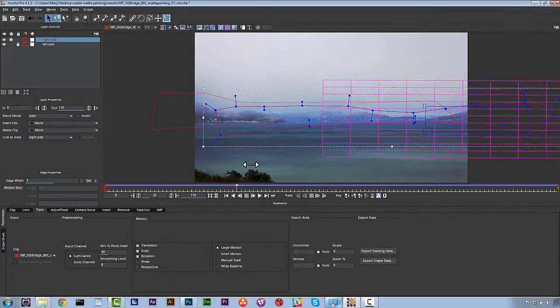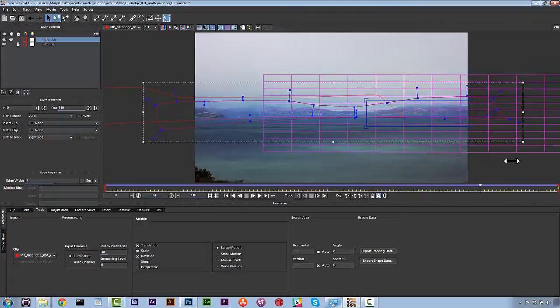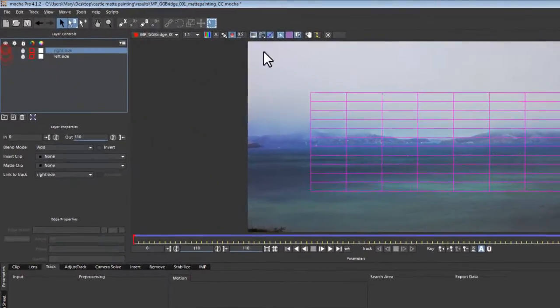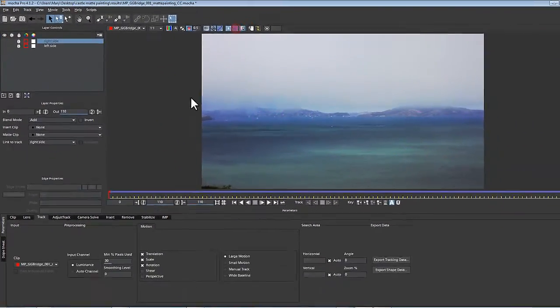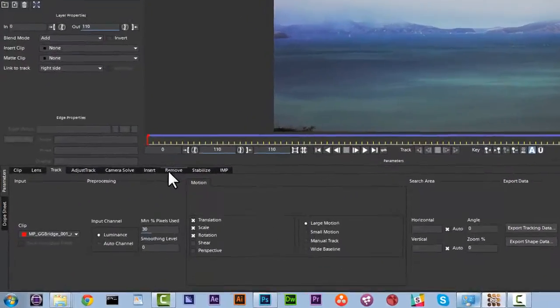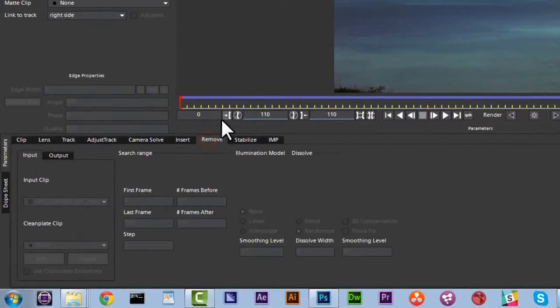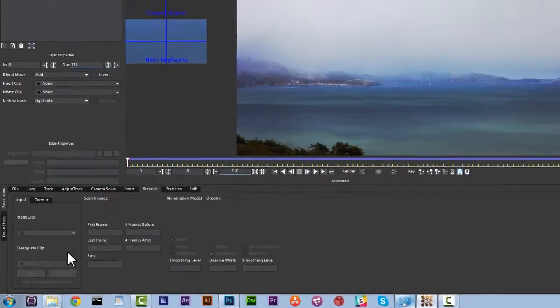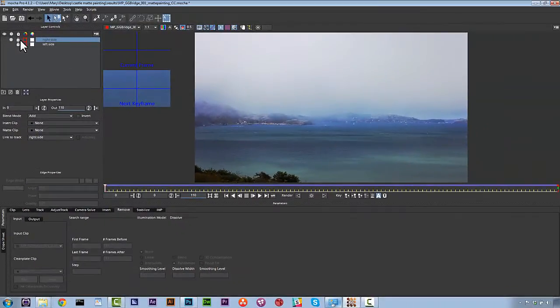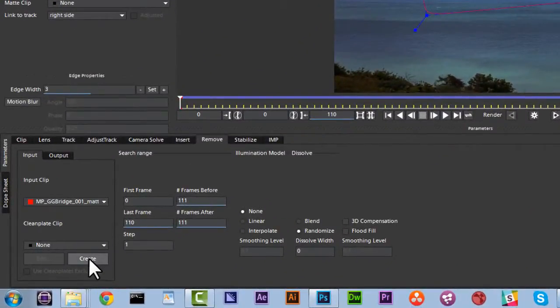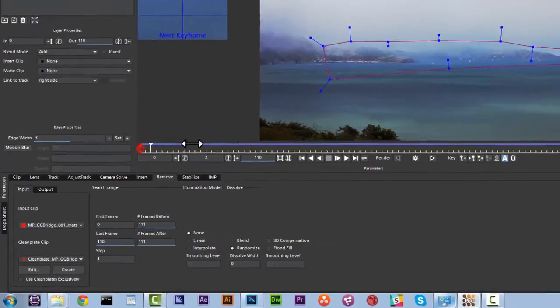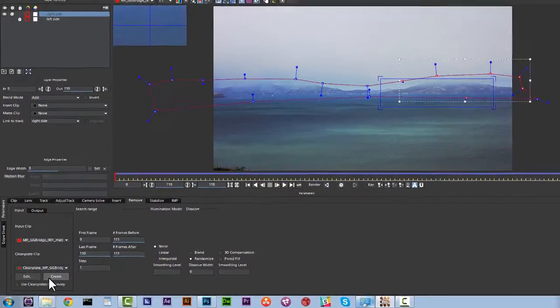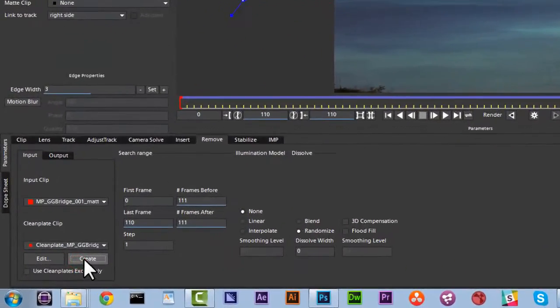Alright, so if I'm happy with that, we're going to go ahead and click on the remove tab. And in the remove tab, we're going to select any layer. And we're going to make sure it's visually on and hit create clean plate. What that will do is this will save a clean plate inside of my results folder. I'm going to save a clean plate at the beginning and end of this shot.